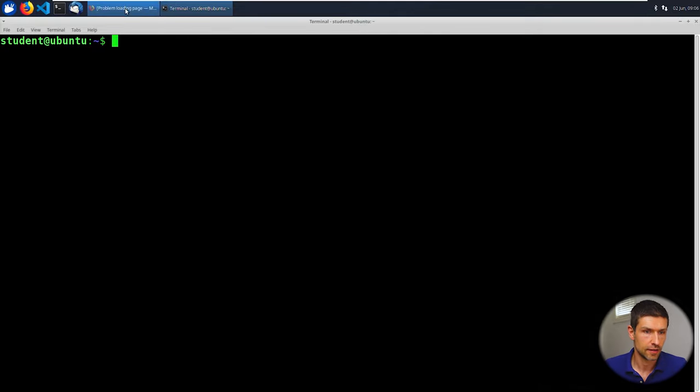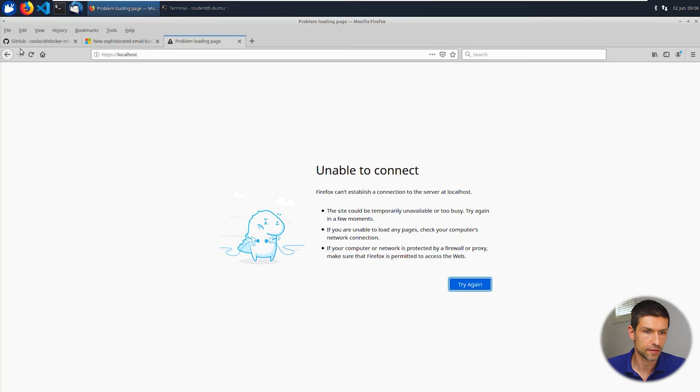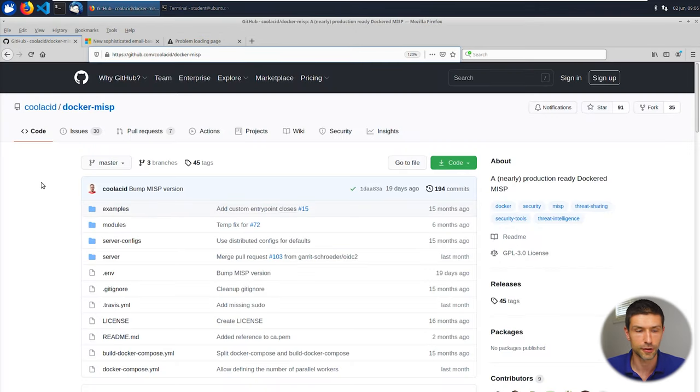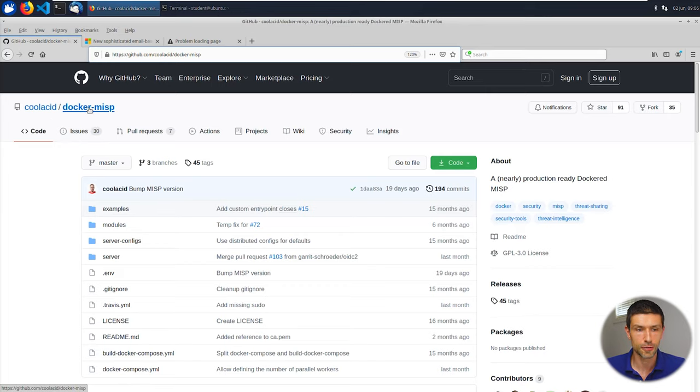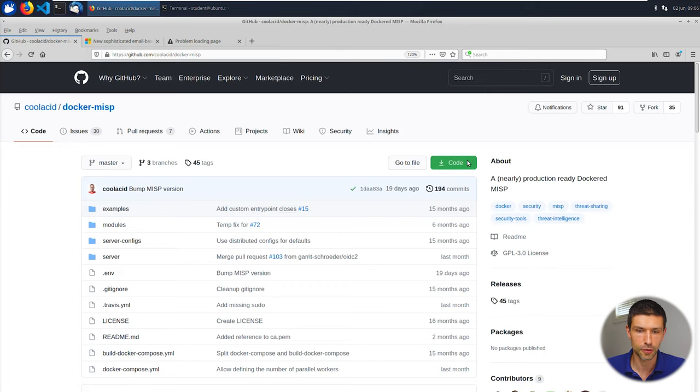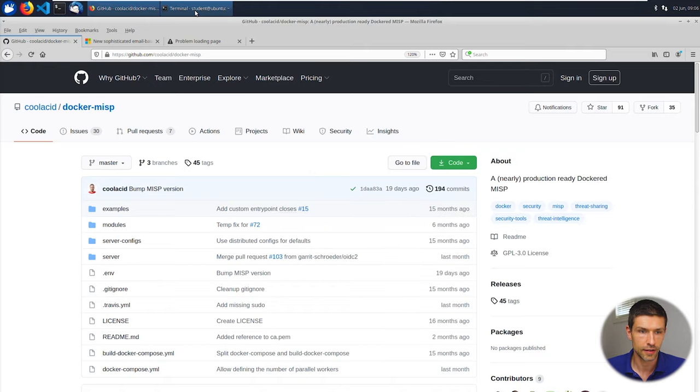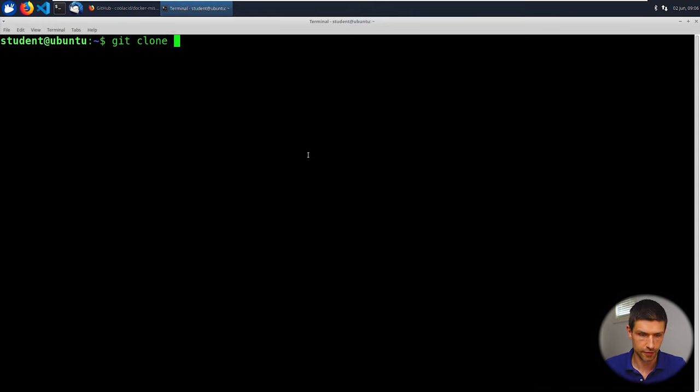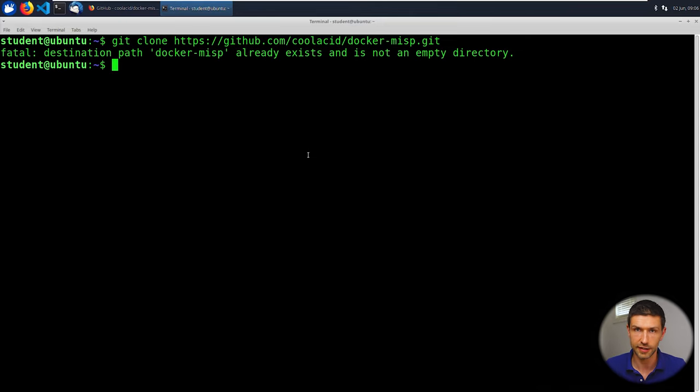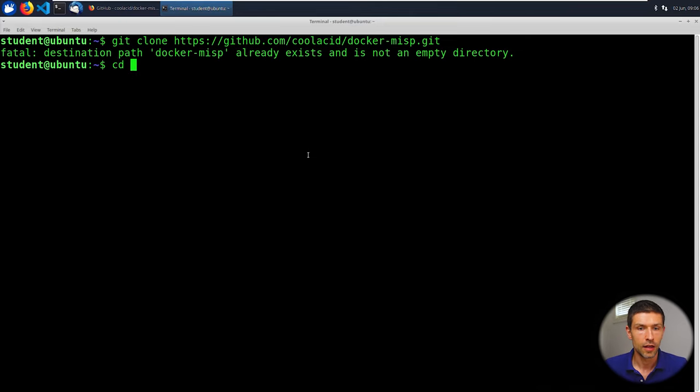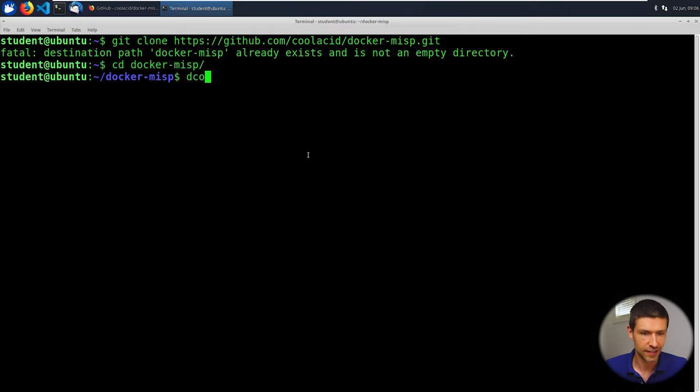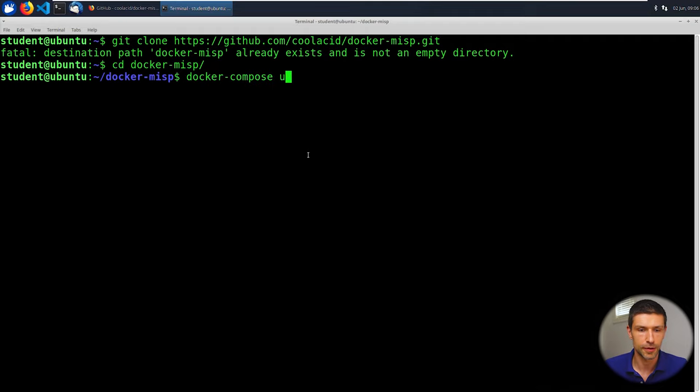The next step once you have docker running and installed is to go to github and I'll put this link in the description as well to the cool acid docker misp repo and we have to clone this repo. So click copy, open up your terminal, pick whatever folder you want to clone it into, git clone, paste, enter. Then you're going to change into that folder and this is where the magic happens: docker compose up, enter. Done, that's it.